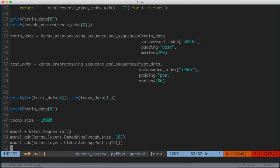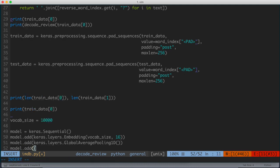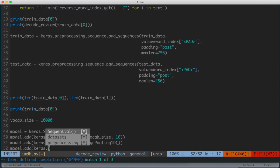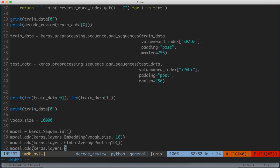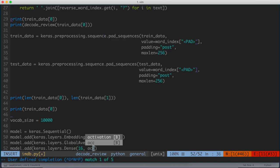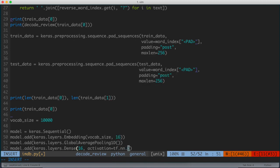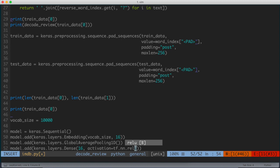The next layer we're going to add here is we're going to go ahead and say model.add.keras.layers, and I'm going to say dense, and I'm going to give it 16, and I'm going to give it an activation function, which is just activation equal to tf.nn.relu. So I'm just going to add this third layer.